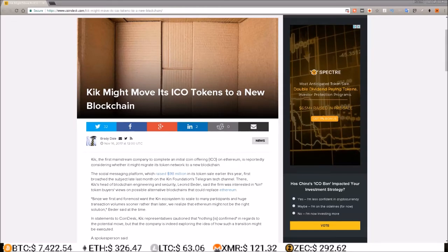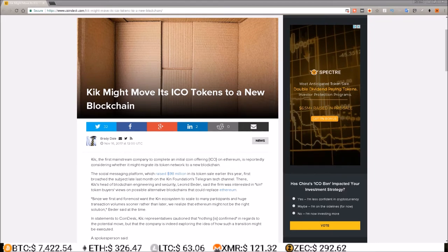Hey guys, I got some Ethereum news for you. At least one company is running into scaling issues on the Ethereum blockchain and it might move its ICO token off of Ethereum.